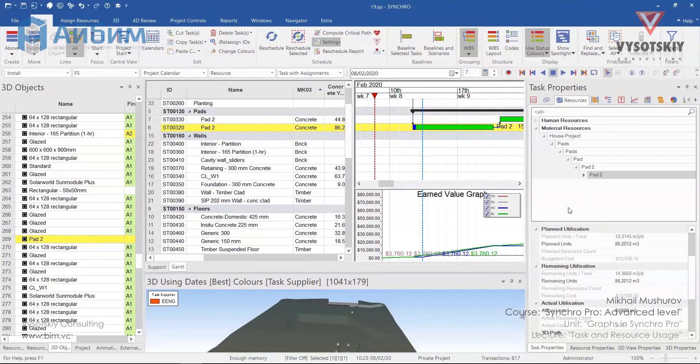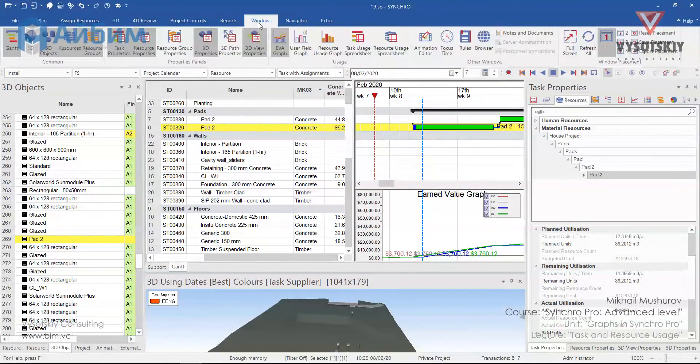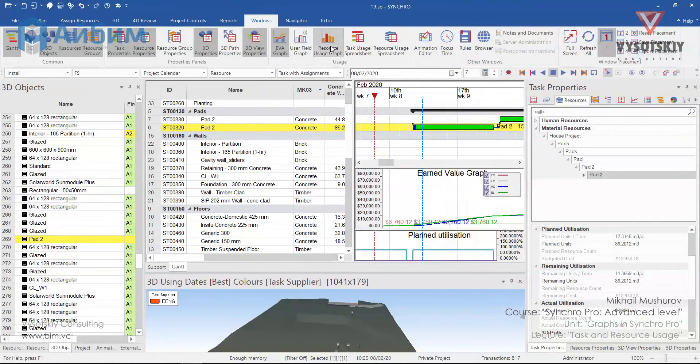Syncro allows a planning engineer to track resource usage. To activate it, go to Windows and activate the resource usage graph.